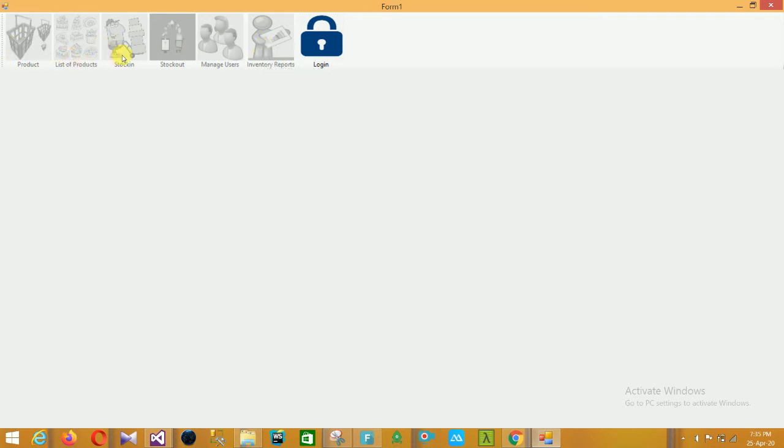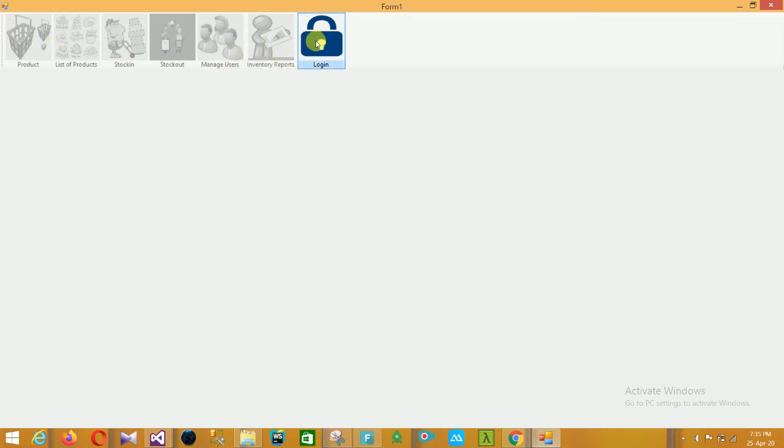Here are our project options: product, list of products, stock in, stock out, manage users, and inventory reports — these are currently disabled.